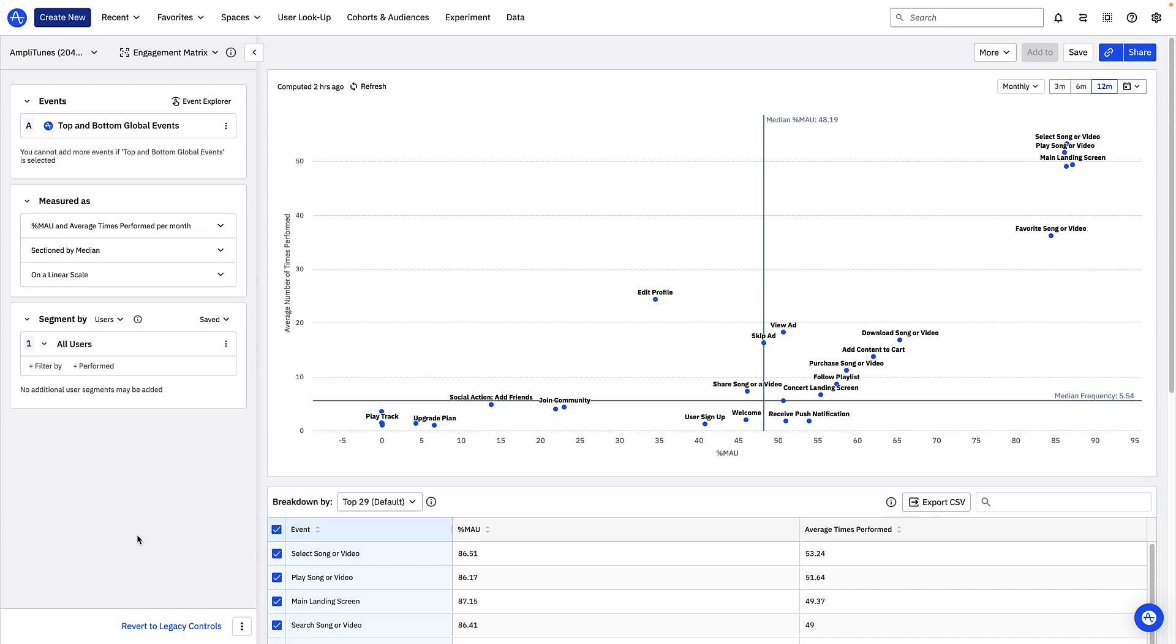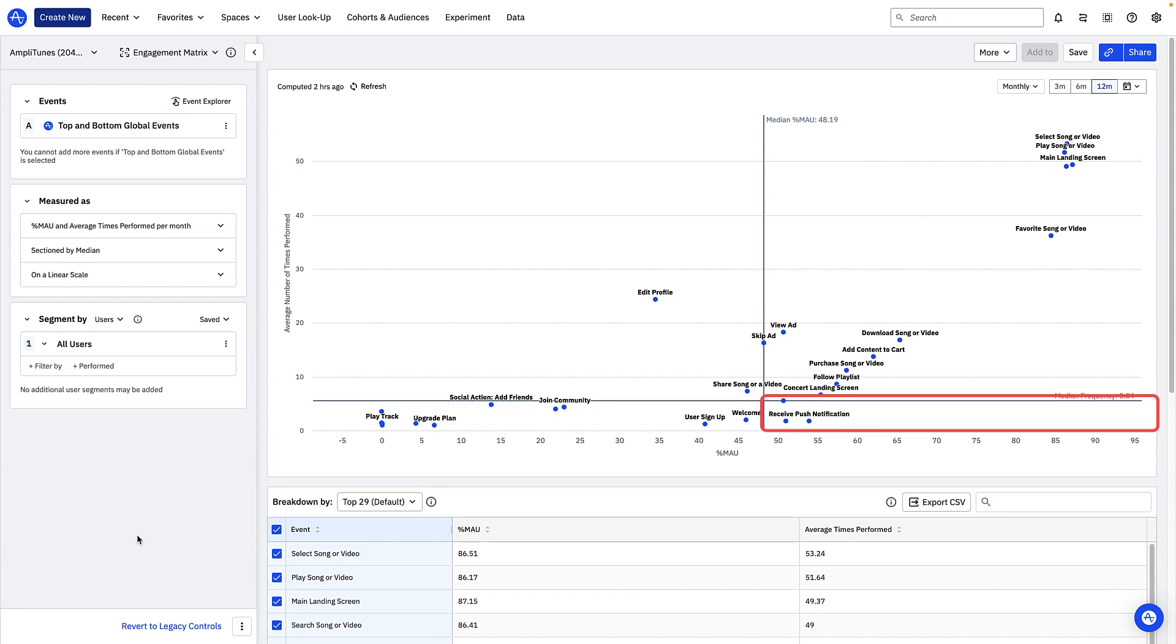Events in the bottom right corner like play from push notification are triggered with low frequency by a large proportion of users. These are probably events that are part of one-time or infrequent flows like an onboarding sequence or a profile setup but it's worth investigating whether there are any events you see here that are surprising. There may be core features you need to focus on improving stickiness for.